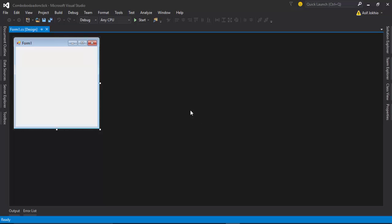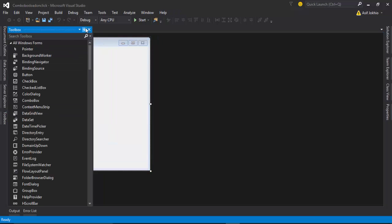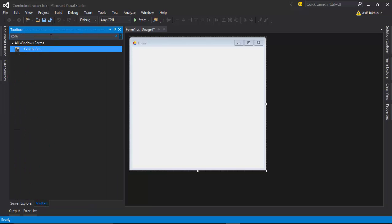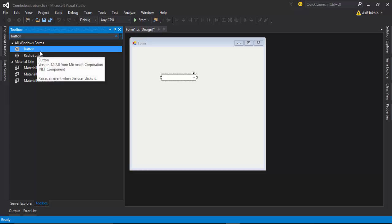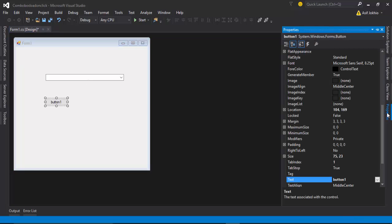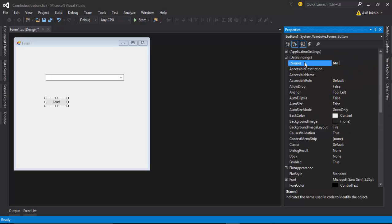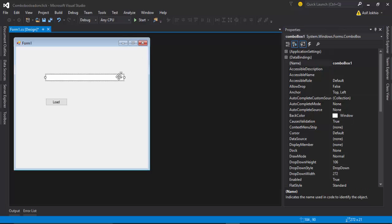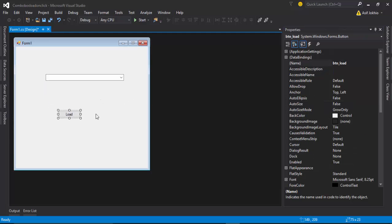Now the project has been created. We need to drag and drop a combo box and a button from the toolbox onto the form. Then I change the names: I select the button, go to Properties, and change the name to 'btnLoad'. I also change the combo box name to 'cmbLoad'.